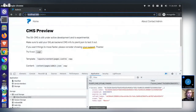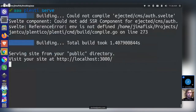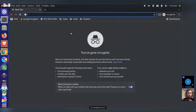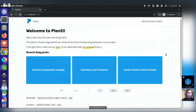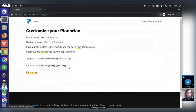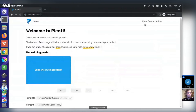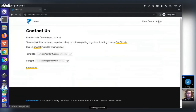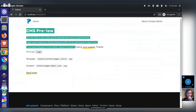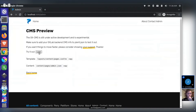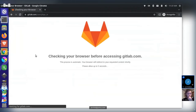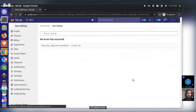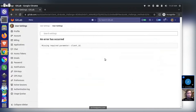The speaker opens localhost in the browser, clearing local storage first. The base Plenty starter is shown with blog posts and pagination. An admin page has been added alongside the existing about and contact pages, which explains what they're building and has a login button that should redirect to GitLab.